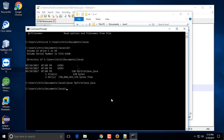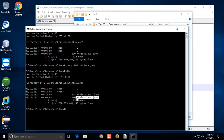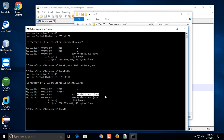Hit Enter to compile. If you don't see any errors, you're good to go. If there are errors in the code, you'll see error messages displayed on screen. If you type 'dir' again to see what's in the directory, you'll see a new file called 'MyFirstJava.class' — this is the bytecode file. The .java file is your source and the .class bytecode file is read by the Java interpreter to run on your machine.